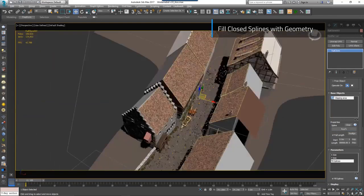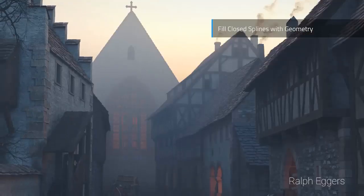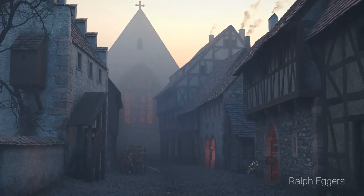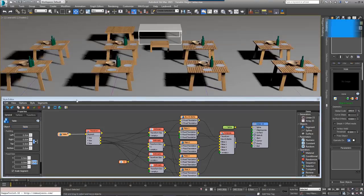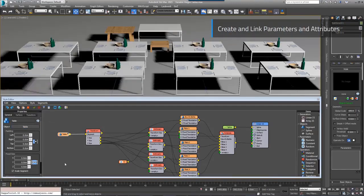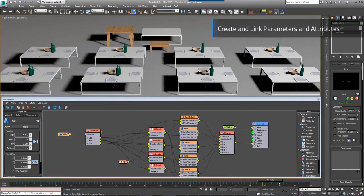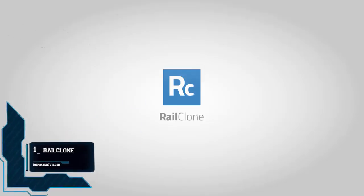Today we're going to talk about the best 3ds Max plugins and scripts for fast production. We've got a list of 10 of these plugins and we're going to start off with number one: RealClone.